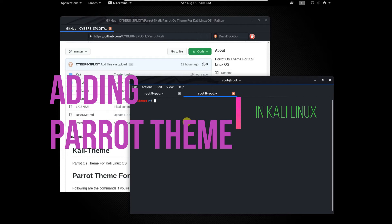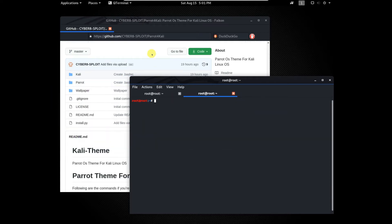If you want to know how to use Parrot theme in Kali Linux, you are at the right place. Follow my instructions.